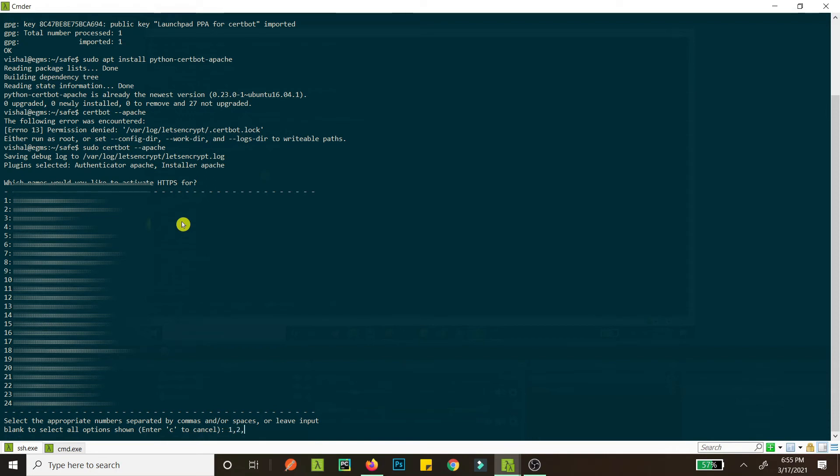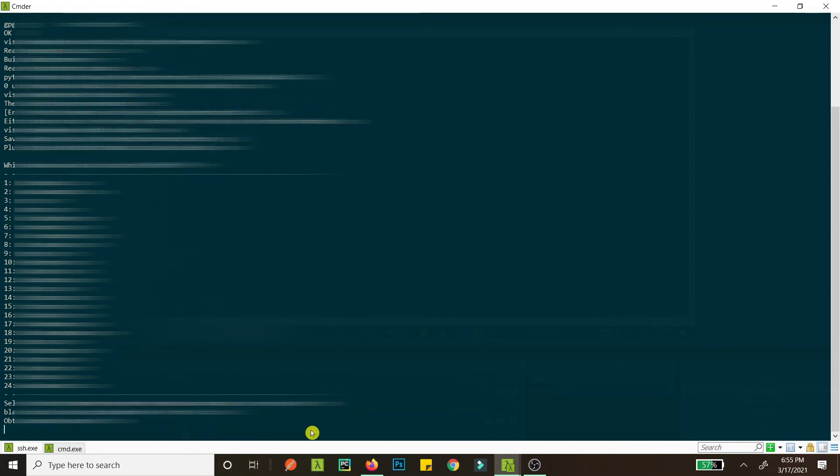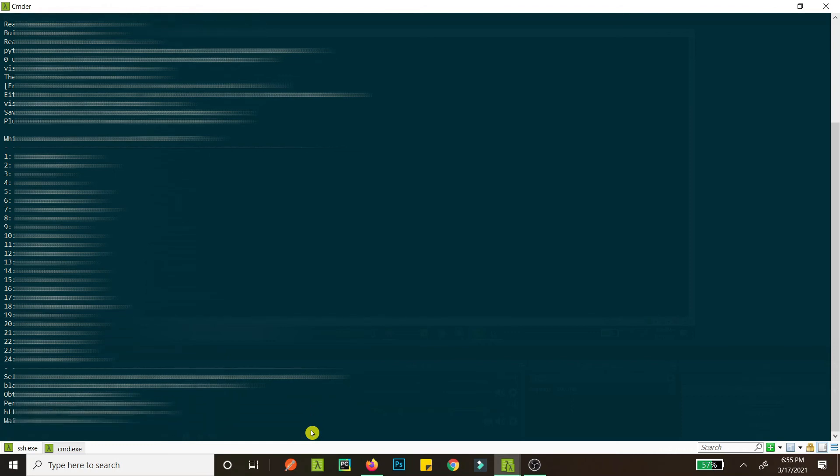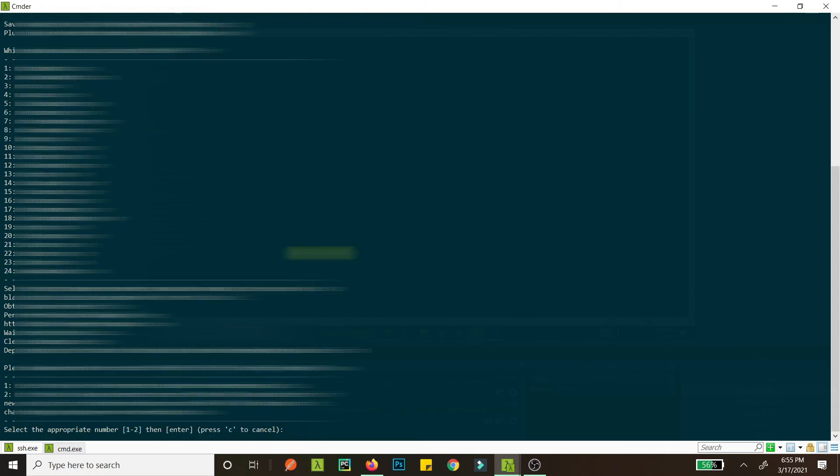So like 1, comma 2, comma 3, comma 20, comma 21. And if you hit enter it will install SSL in all of these things. But I don't want to do this right now, so I just enter one, and now it is obtaining a certificate. Also, if you are on Nginx and not Apache, just check out the description below. I have some other repositories and things that you have to install for Nginx too.